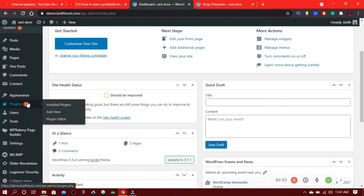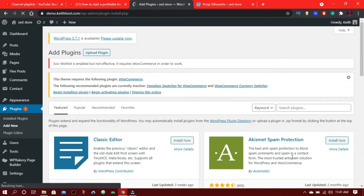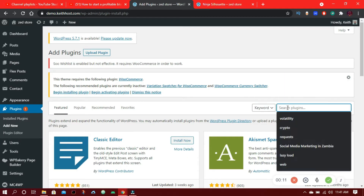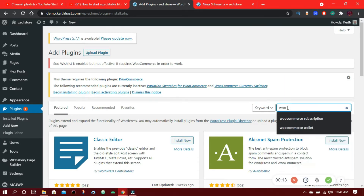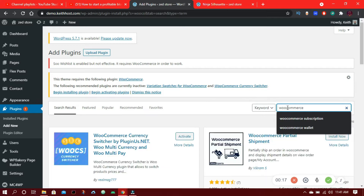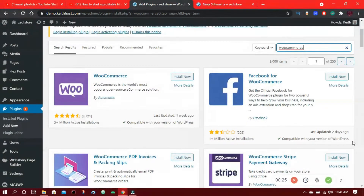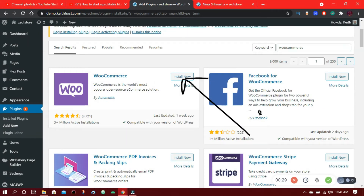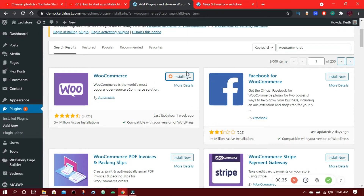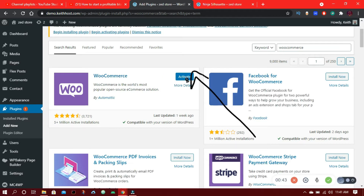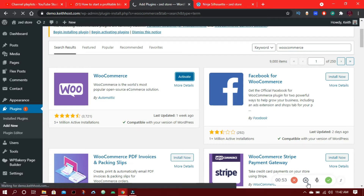I am going to show you how you can create a free print on demand dropshipping website. First, I am going to install WooCommerce plugin on WordPress and configure it. Then I am going to install the Printful WordPress plugin. After that, I am going to connect my Printful account to my WordPress account. And lastly, I am going to design one and import it to my website and sell and make money.